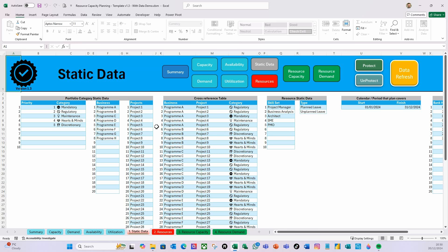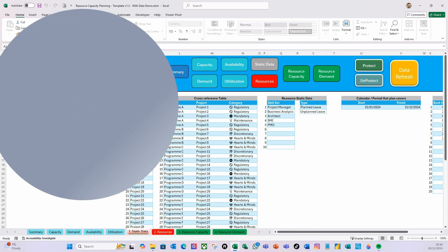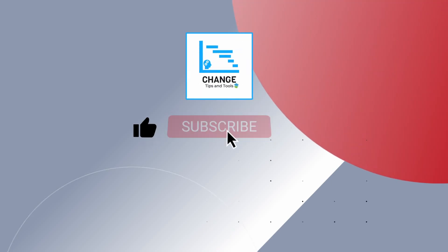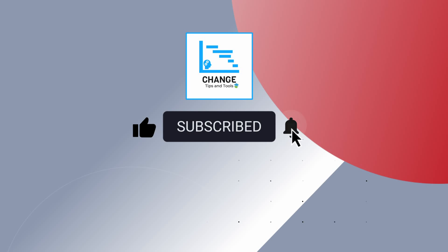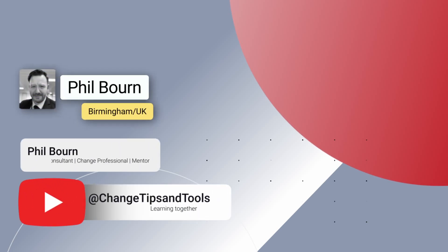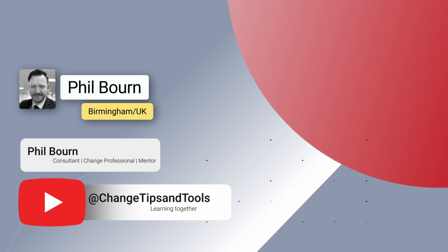I hope that's been informative and helpful. Please remember to click that Like, Subscribe, and smash that Notifications button for future content. As always, I wish you an absolutely wonderful day wherever you are in the world. Please take care, and I look forward to seeing you in the next video from Change Tips and Tools. Bye bye now.